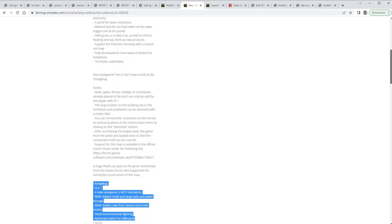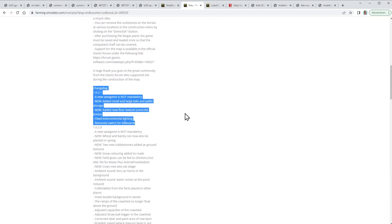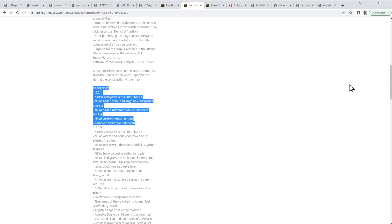This is the update of the map Neu Mini Brun. I chose this because I play on this map and there were some minor changes, so you don't need a new save game. He added a small and large bale and pellet storage, and a new floor texture - concrete bricks. The environmental lighting was fixed and he removed the switch for the billboards. You could switch billboards off and on, and he removed the switch - maybe they had some issues, I don't know.